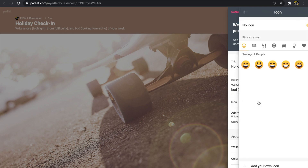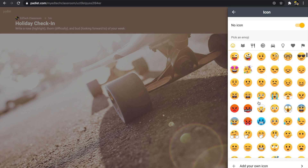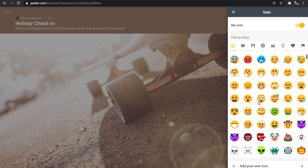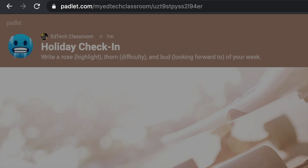Next we can add an icon. Because this is a holiday check-in, I'll look for something holiday-themed — I like this frozen one, I think that's kind of fun. Now you'll see that everything is actually auto-populating on the left-hand side, which is a really nice feature of Padlet.